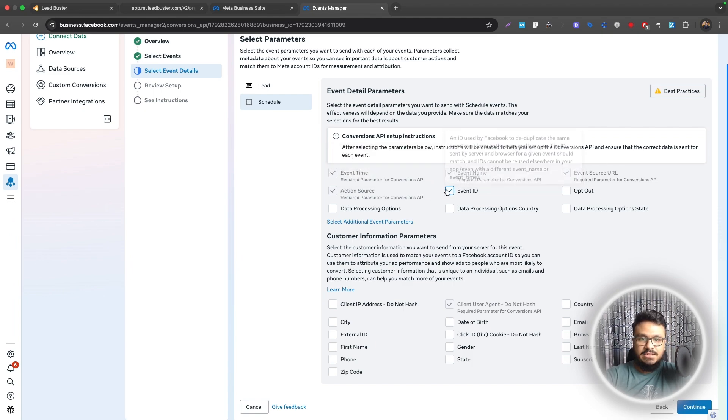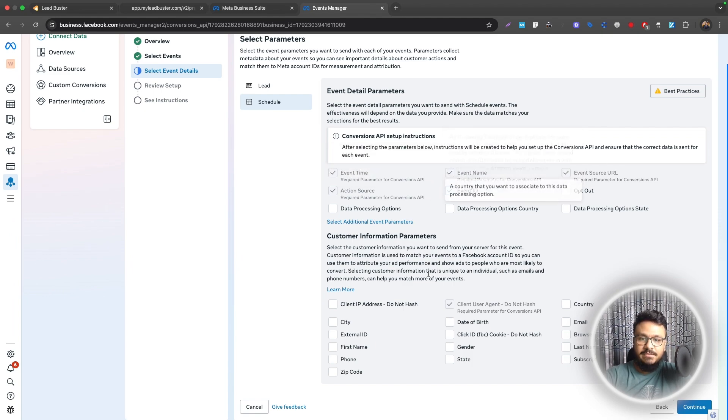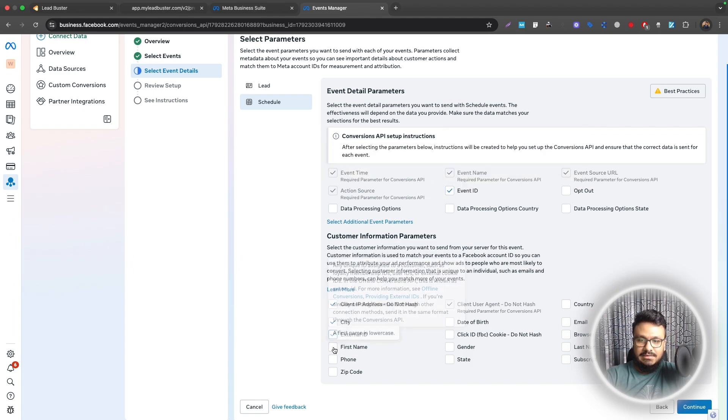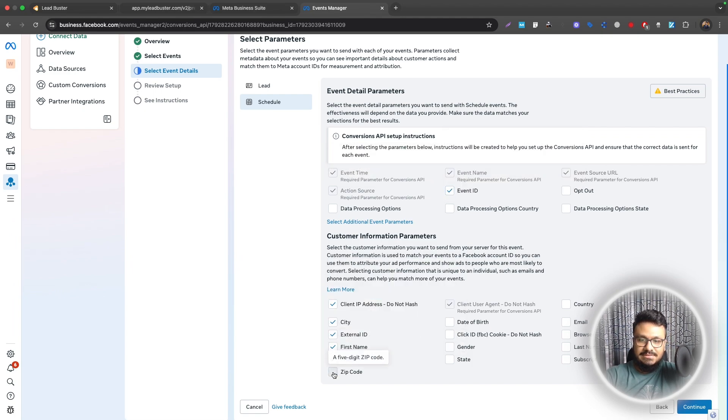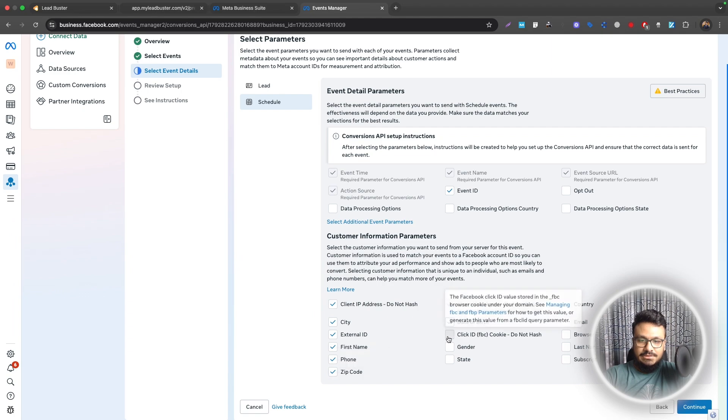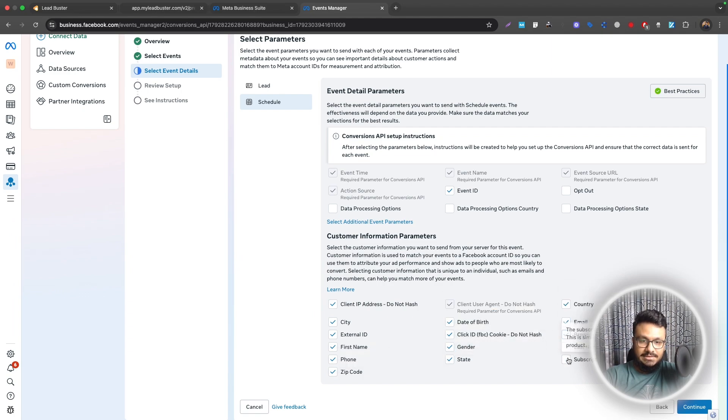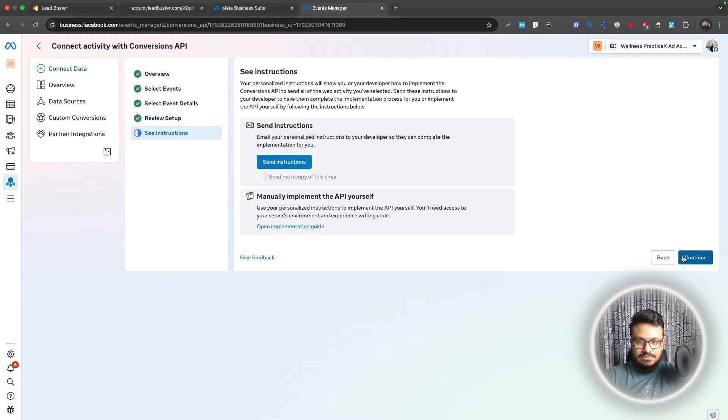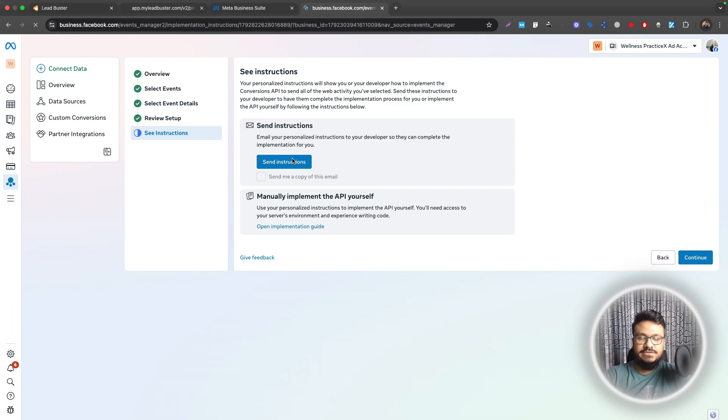Same thing for Schedule. Identify by the event ID and then send all these signals to Ads Manager or your ads account. Once done hit Continue. Yes, we can confirm and hit Continue. We don't need to send ourselves instructions and setup. That's what we're basically doing in this video.